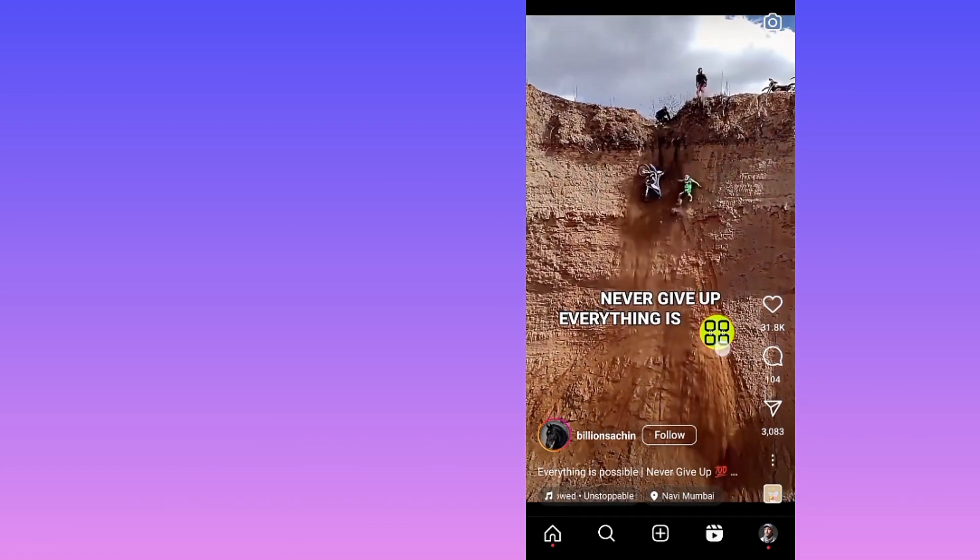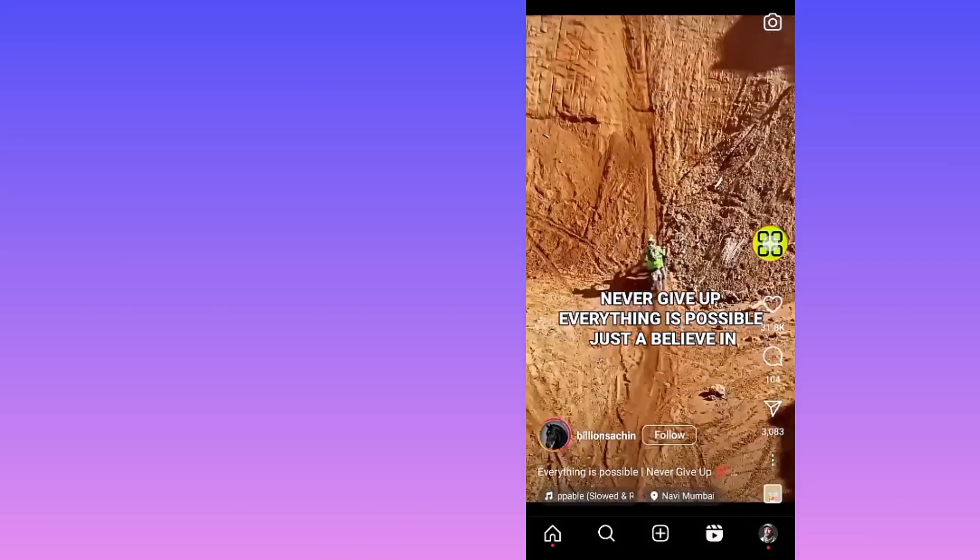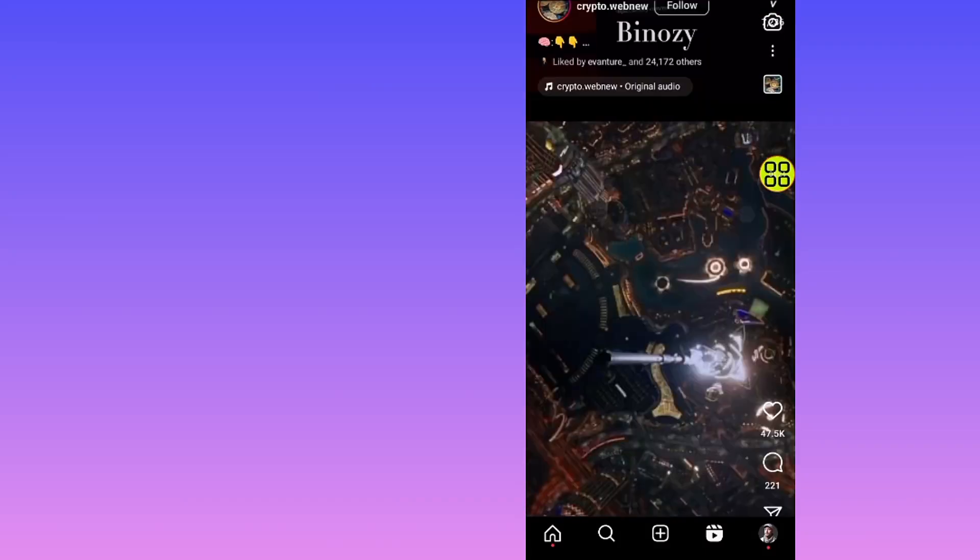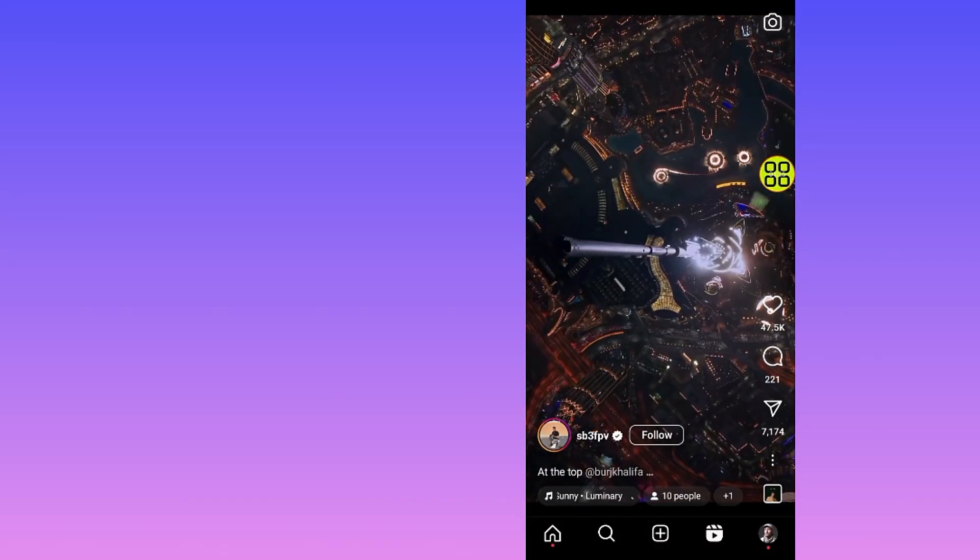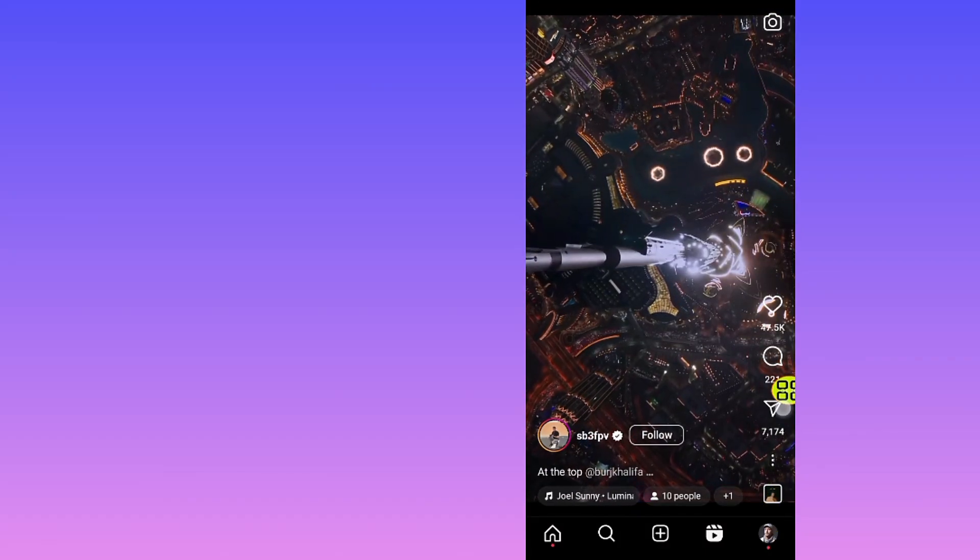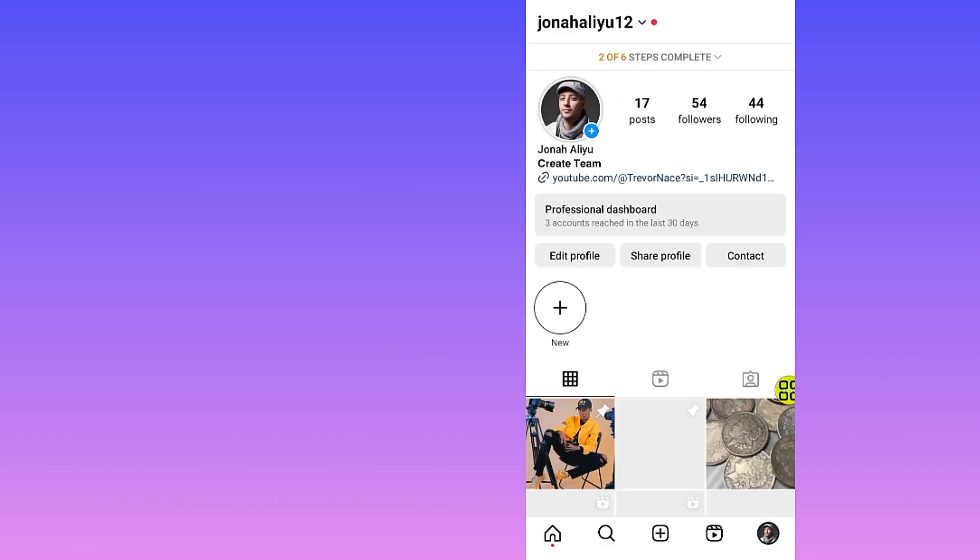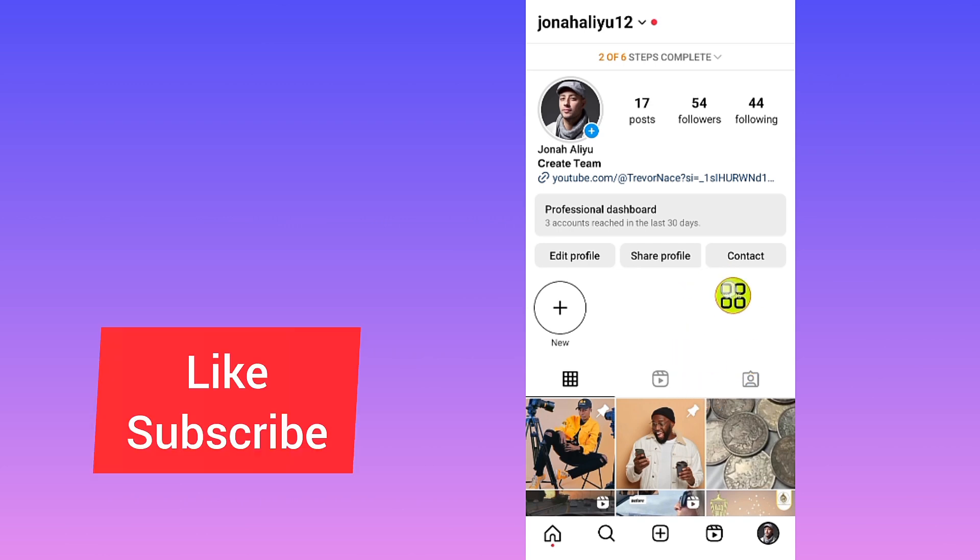After you do that, all you have to do now is tap on your profile at the bottom right side if you want to see the history for the Reels that you watched on Instagram.